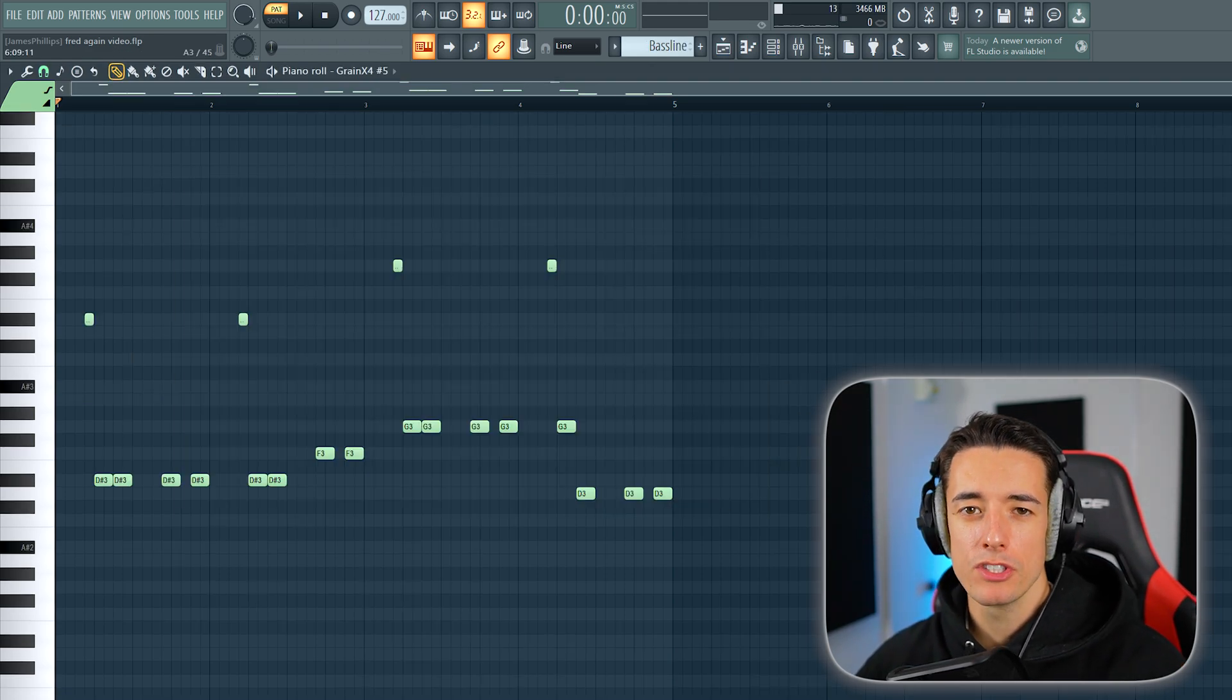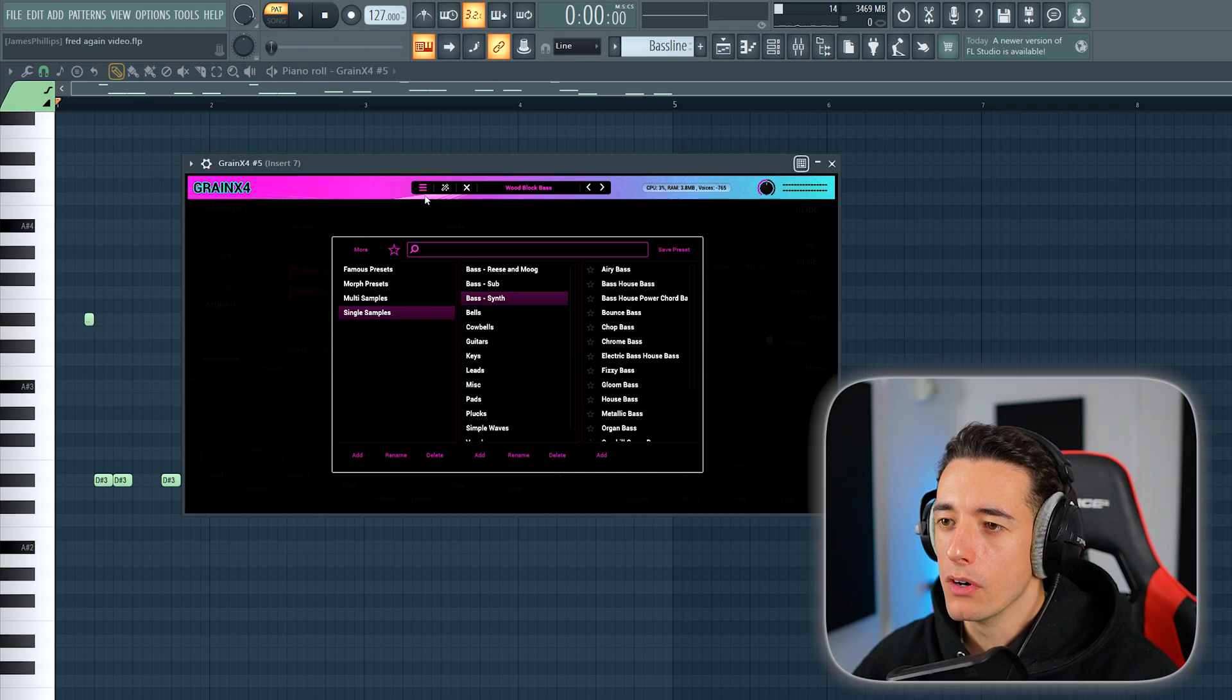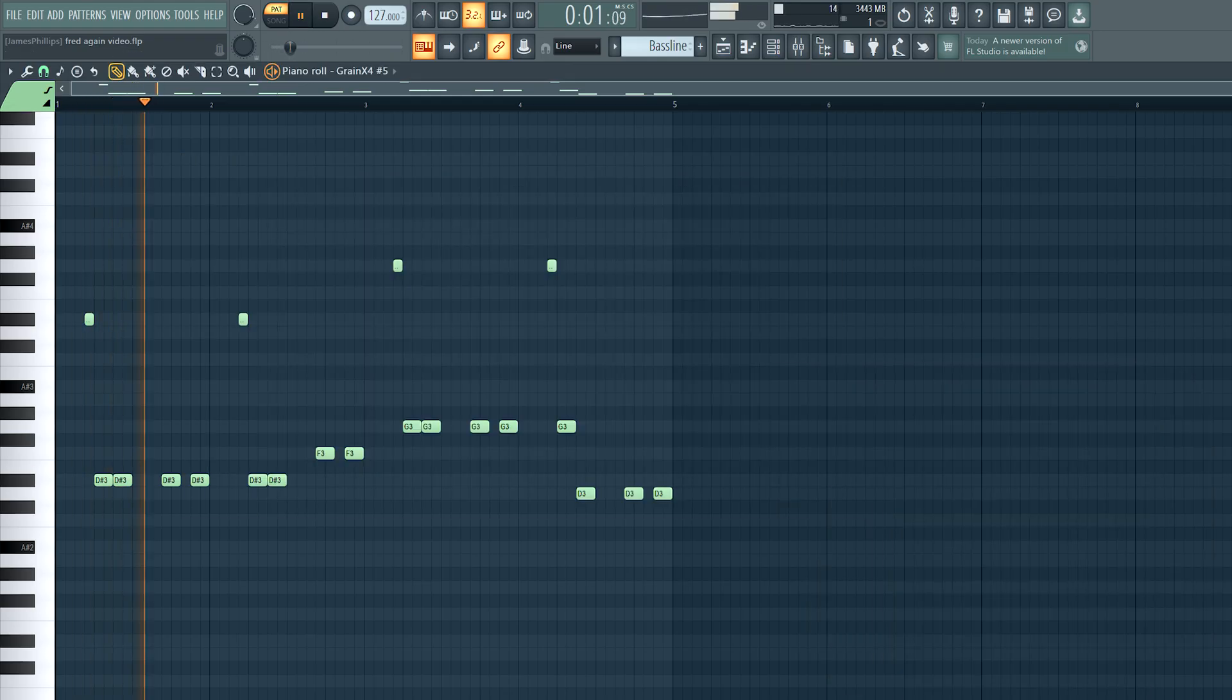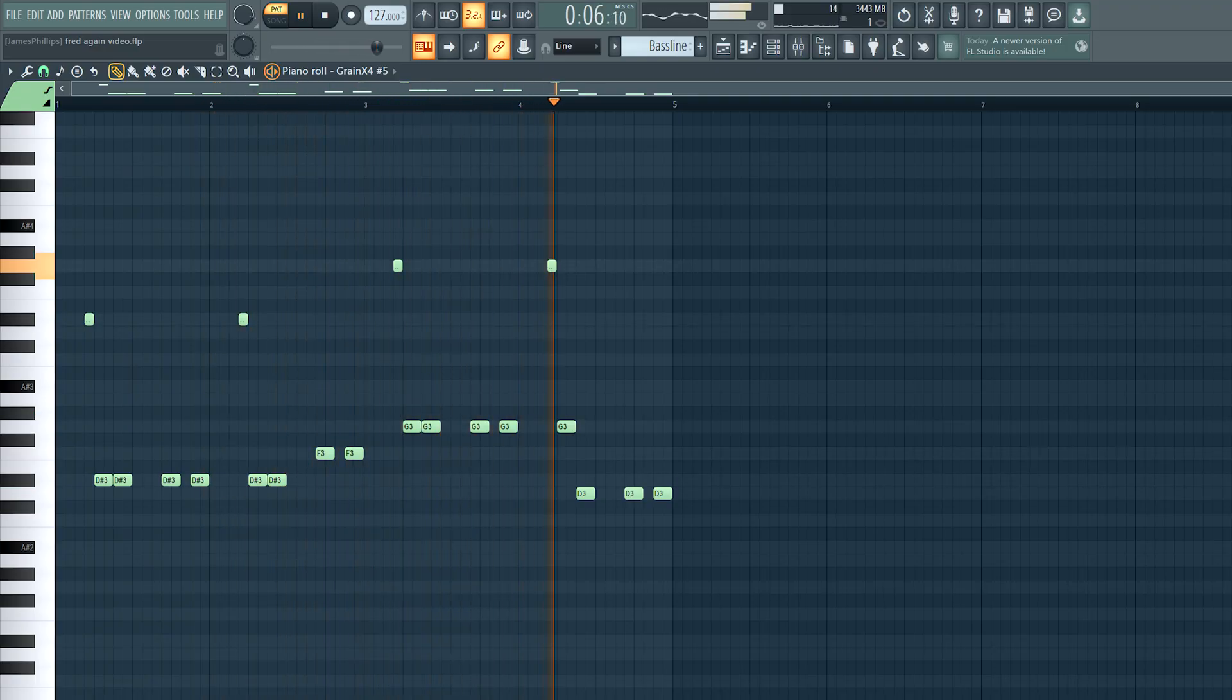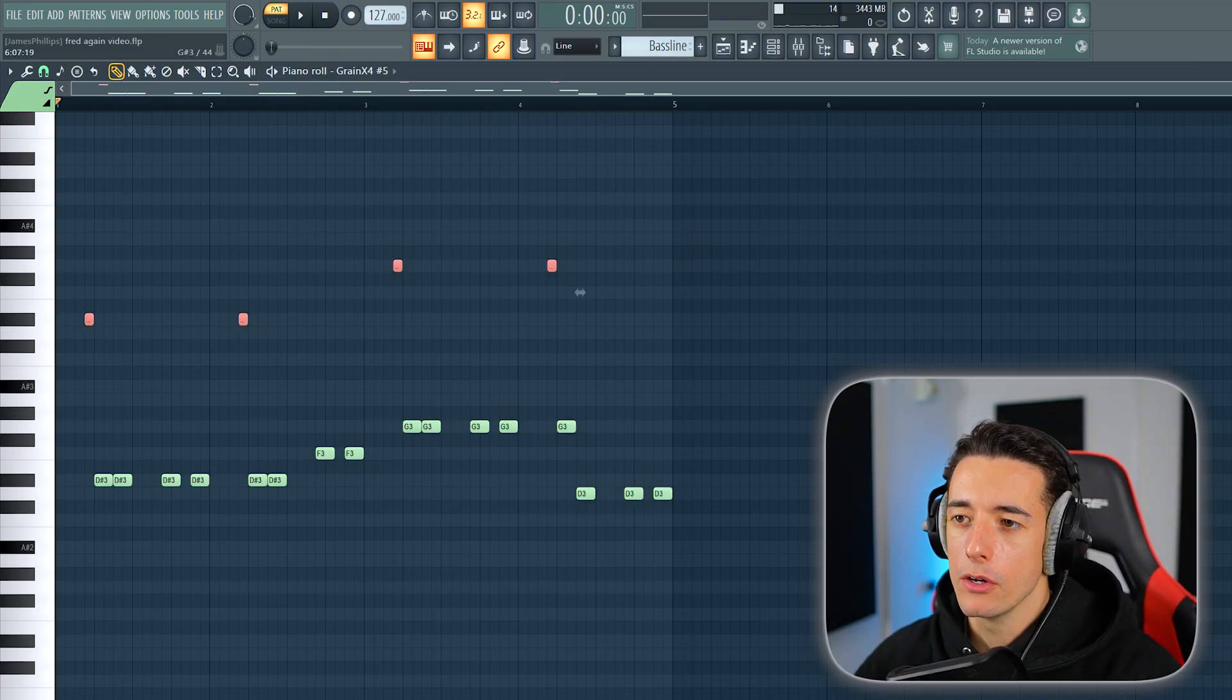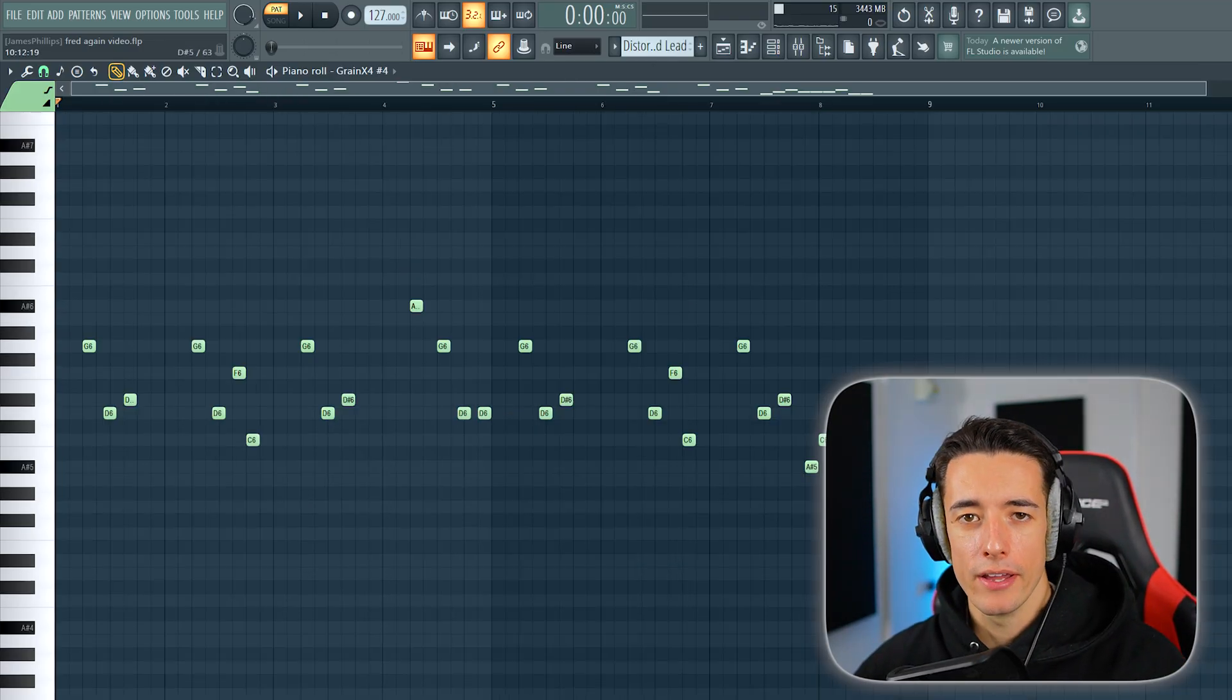But for these sounds, I want to have a more rhythmic bass line, so I went into Grain X4 and chose a synth bass. This sounds more plucky than the first bass. Again, this just follows the root notes of the chords. These notes up here are simply the same notes but pitched up an octave.